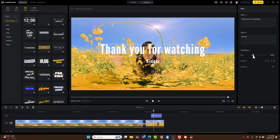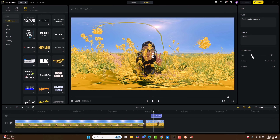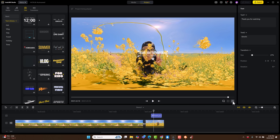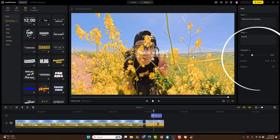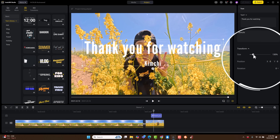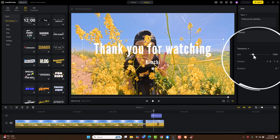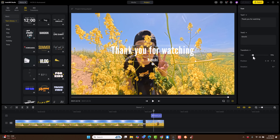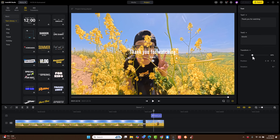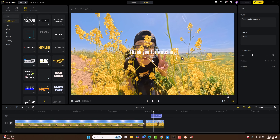Extra tip: if you don't want to use paid software like DaVinci Resolve, here is a trick. Use the Transform tool in Insta360 Studio to shrink your text and graphics super small. Do it while in the 360 monitor view — keep everything small and centered, and it will look good without too much distortion.